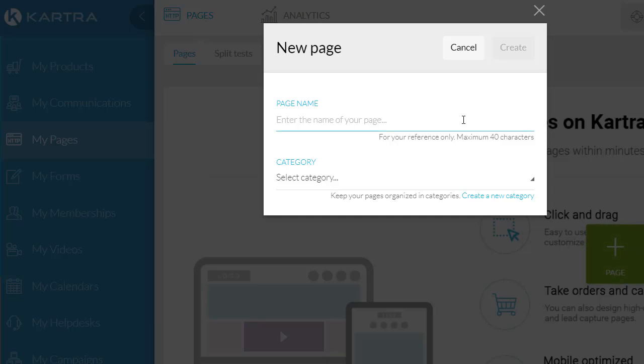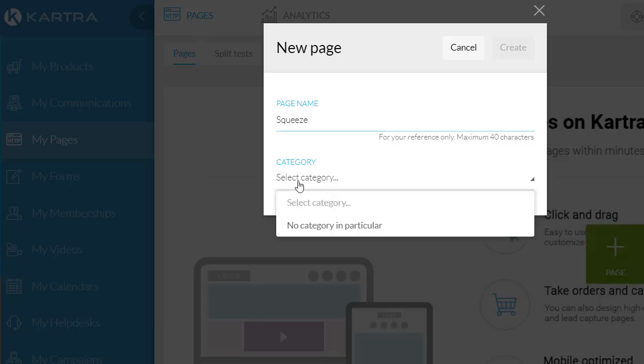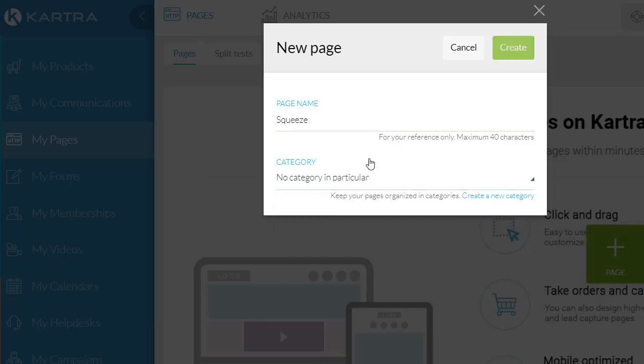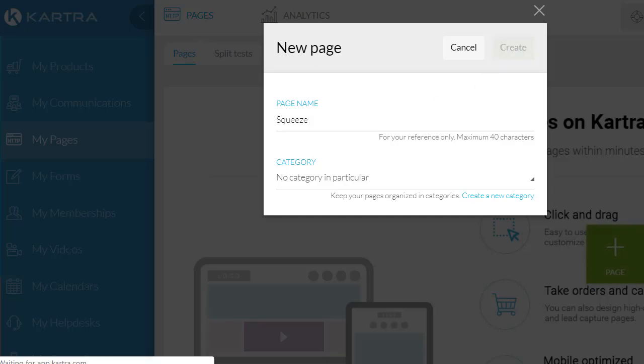I'll just call this 'squeeze,' no category for this specific one, and hit 'Create.' Now let's hop on over to ClickFunnels.